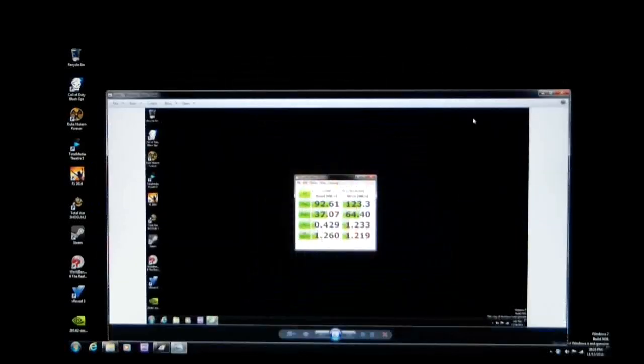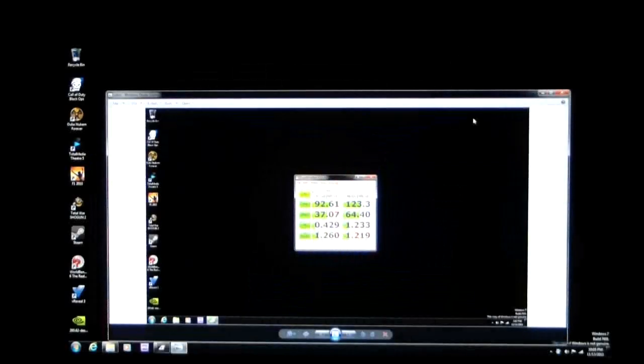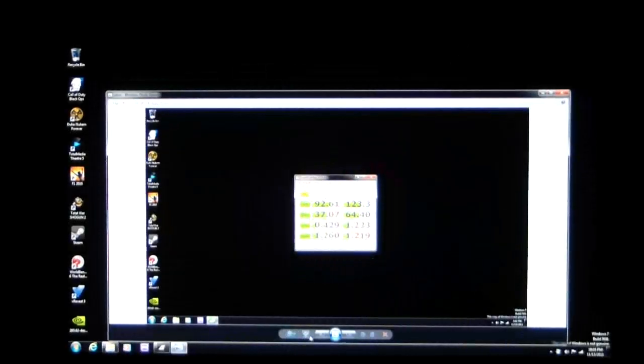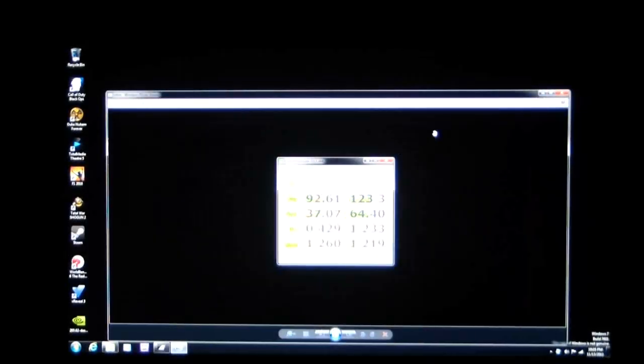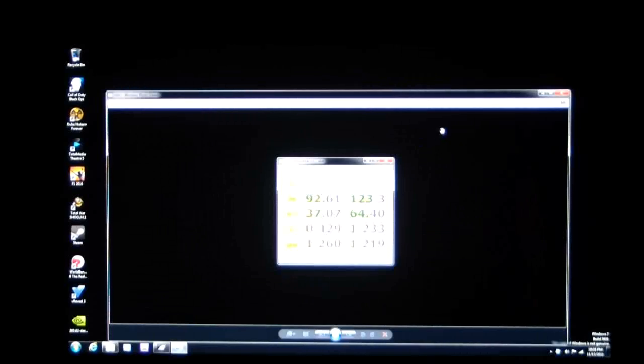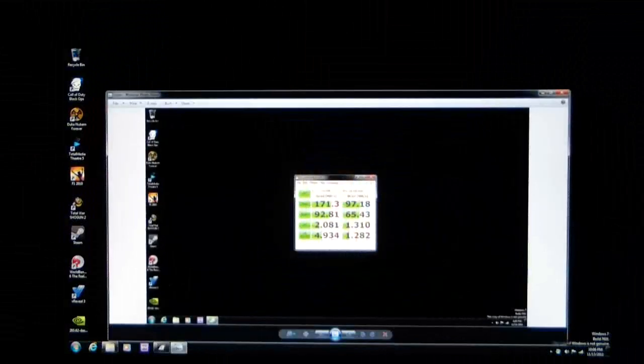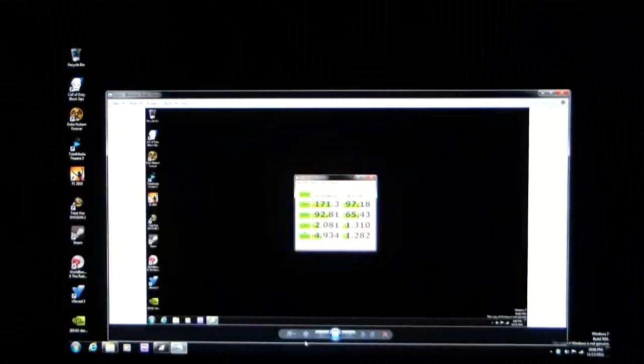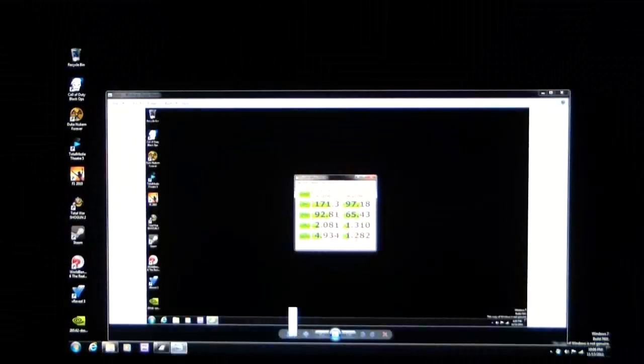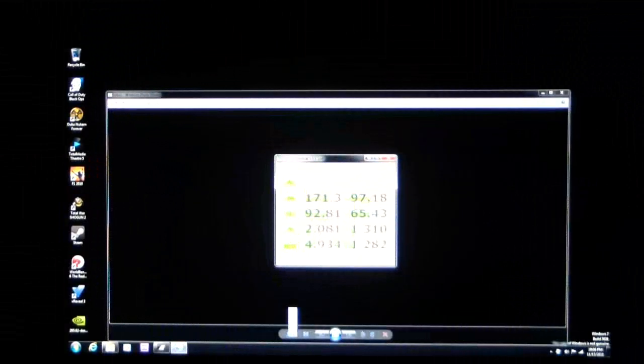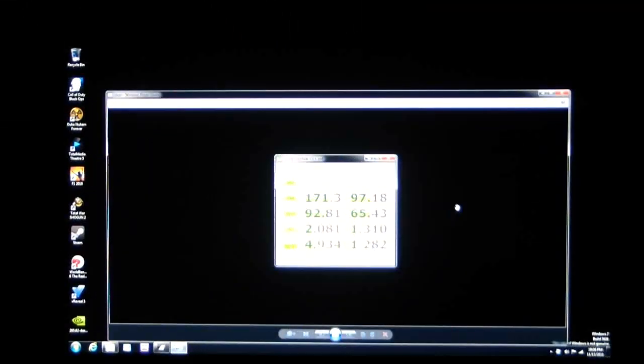Crystal Disk. This is without SSD caching. And this is with SSD caching. As you can see, there is a definite improvement on your read and write speeds.